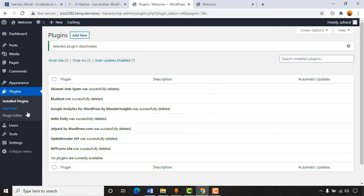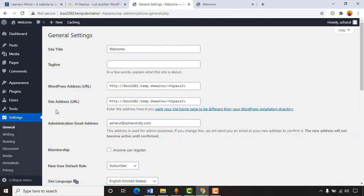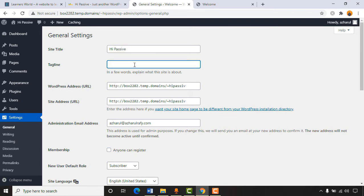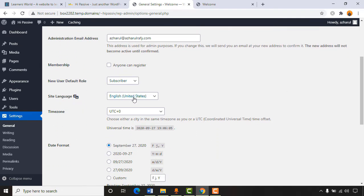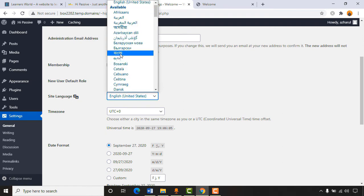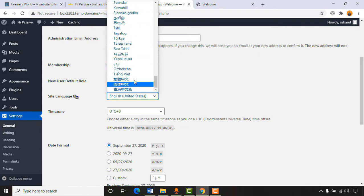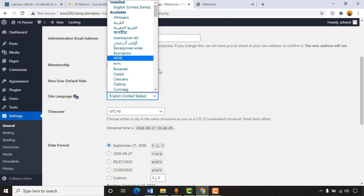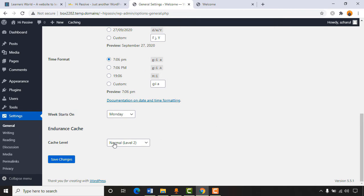Now let's do more settings. Going to Settings > General, I'll give the site title as 'High Passive' matching my domain name. For the tagline I'll type something like 'A website to find information about passive income.' We'll keep the WordPress address as is. We can also change the site language — I'm from Bangladesh so I can select Bangla, or whatever suits you. Then click 'Save Changes.'